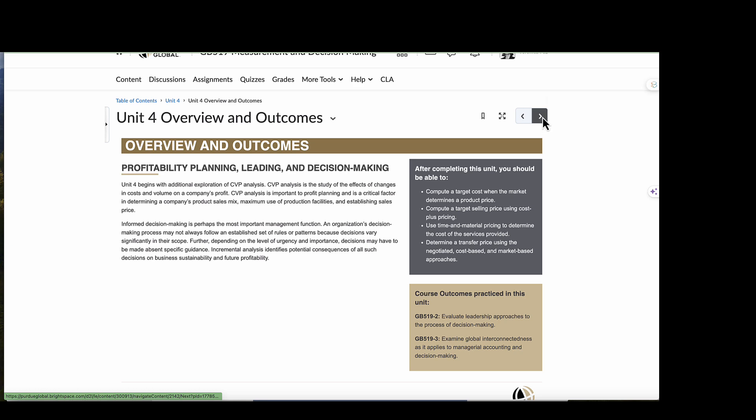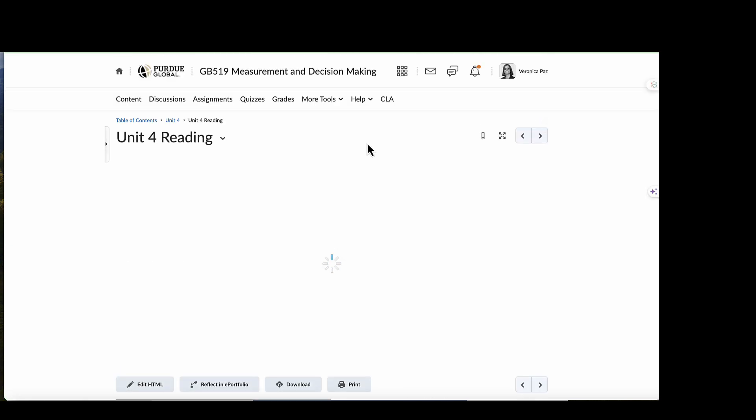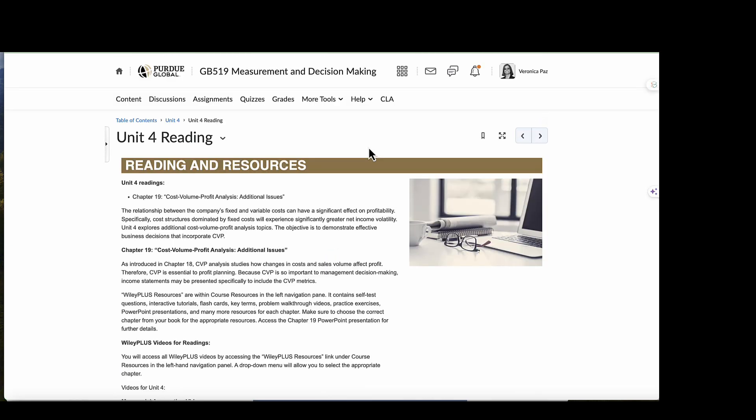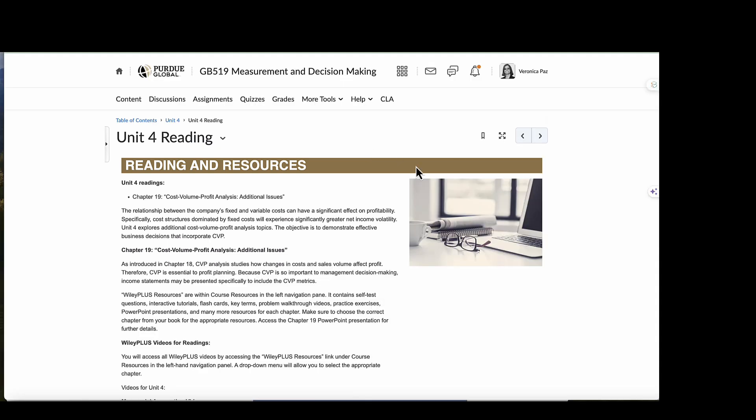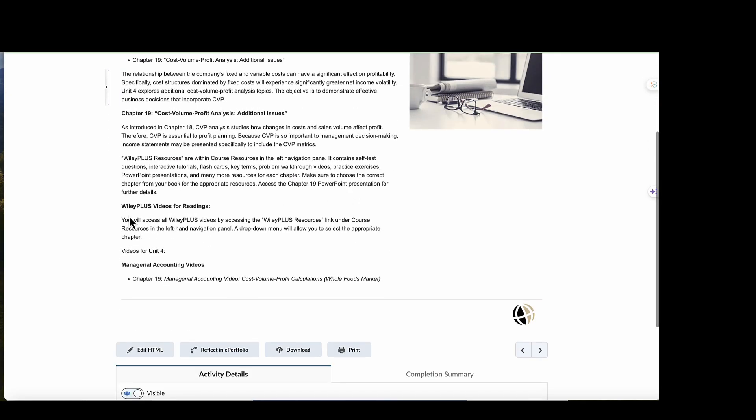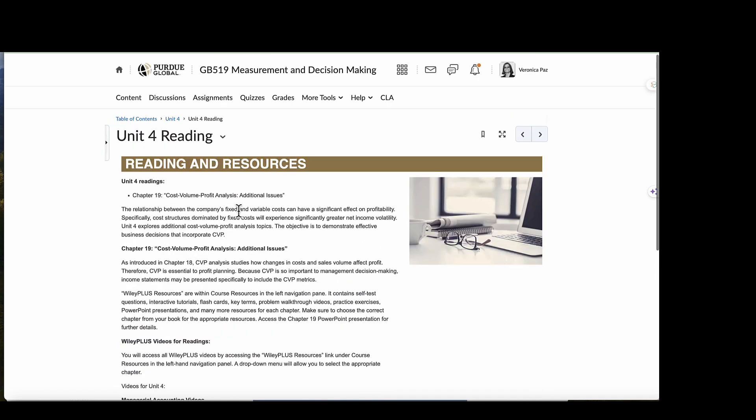As we progress through Unit 4, we will see here we have readings this week. So we are still focusing on Chapter 19, Cost-Volume Profit Analysis, but now we're exploring additional issues. The relationship between the company's fixed and variable costs can have a significant effect on profitability. Specifically, cost structures dominated by fixed costs will experience significantly greater net income volatility. In this unit, we're going to explore additional CVP topics. The objective here is to demonstrate how effective business decisions incorporate CVP analysis. Don't forget to look at the Wiley Plus videos for the reading as well.